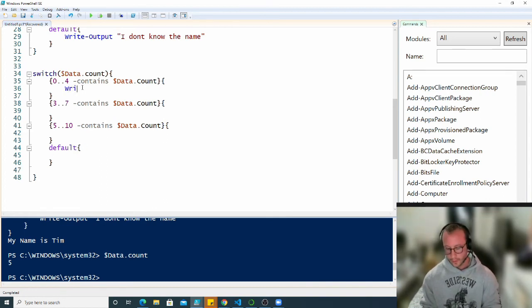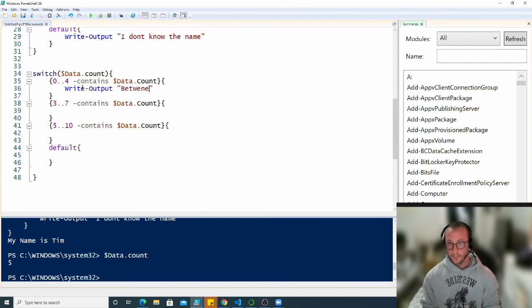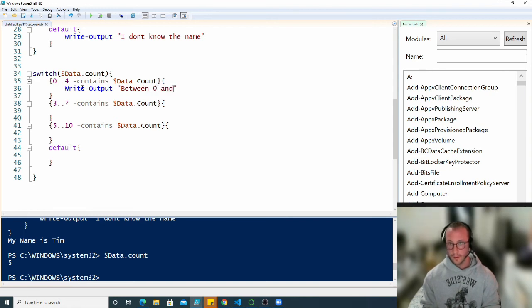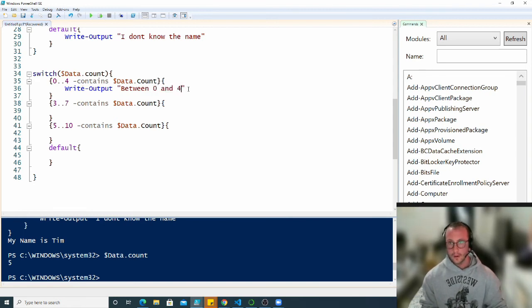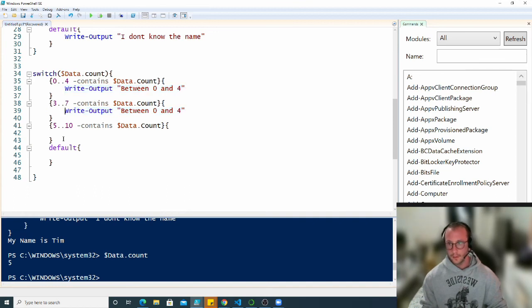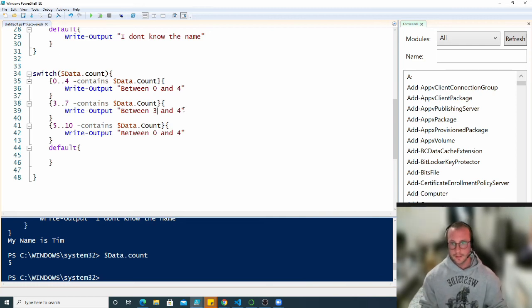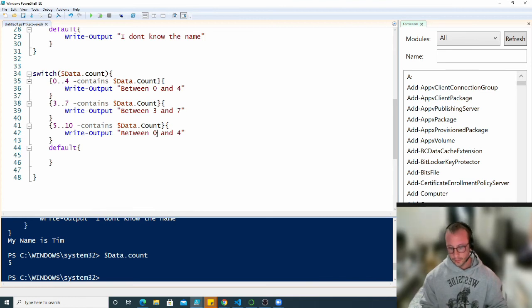If we do a write output, we're going to put between 0 and 4, then we're going to put these values here between 3 and 7, and then in here between 5 and 10, and then here we're going to put more than 10.